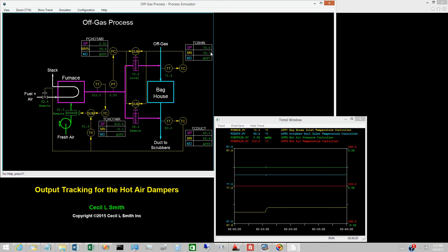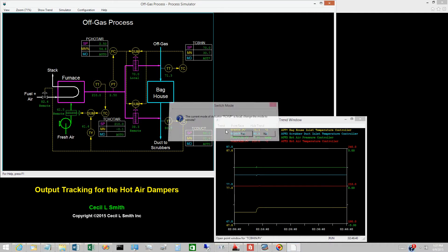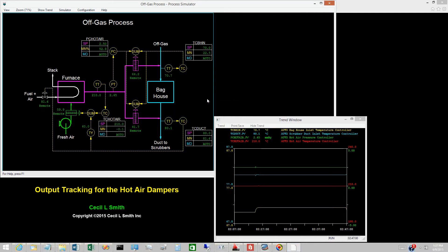To demonstrate that the transition back to automatic control is bumpless, switch the hot air damper to baghouse inlet to remote. The transition is smooth and the baghouse inlet temperature controller quickly restores the temperature to 70 degrees Celsius.